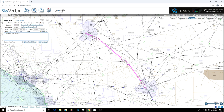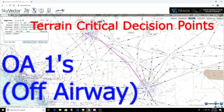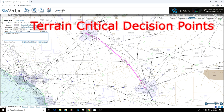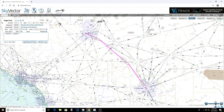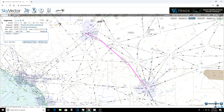Let me pull up SkyVector here. In real life, if we were flying over mountainous terrain, we would often program something called OA1s - Off Airway Ones - or you can name them whatever you want. For example, flying from Phoenix to Las Vegas, let's say from one point to another, if we have an engine failure we want to return to Phoenix. If we pass that point, we divert and land somewhere else. Past both points, we continue on to Las Vegas.